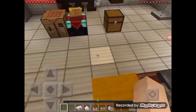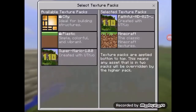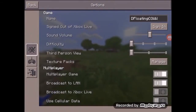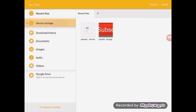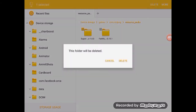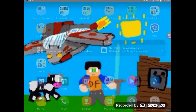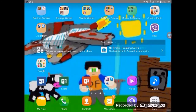Let's go to MCPE Master now. First I need to delete the Super Mario texture — go to device storage, then games, then com.mojang, and delete it. There are 964 files in there — imagine how much space that takes up on my tablet. My tablet is fast at deleting, so there we go — it's done.